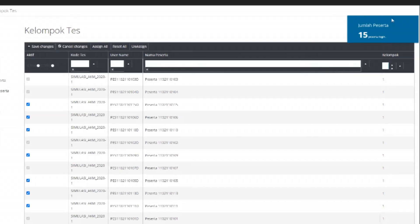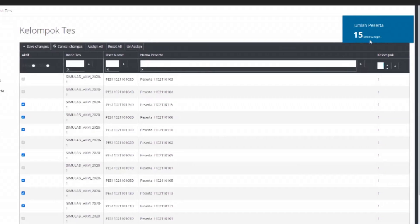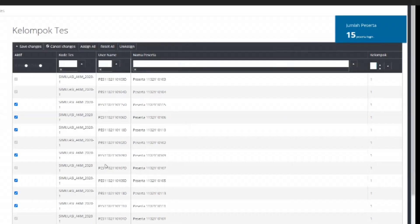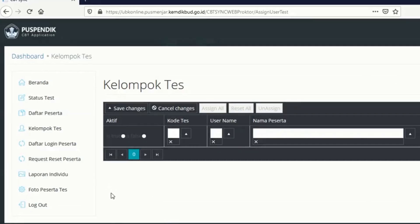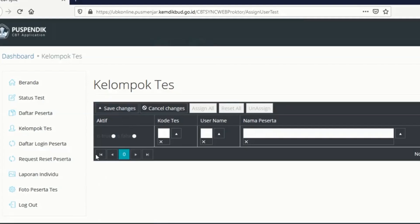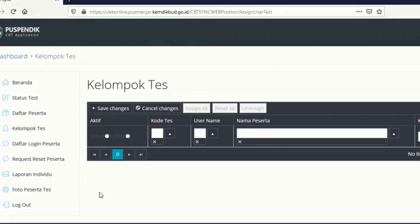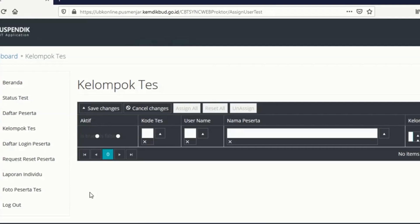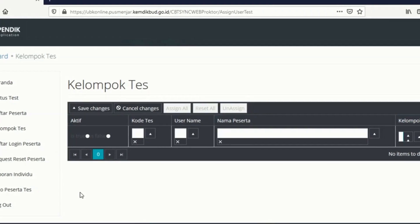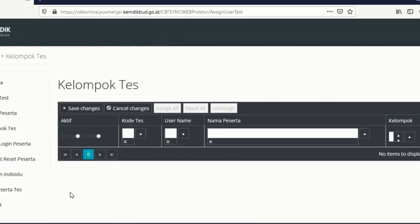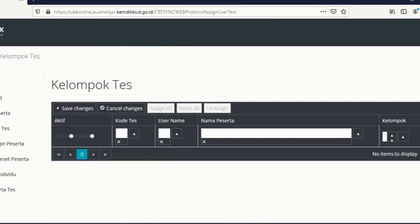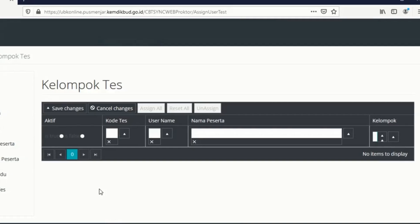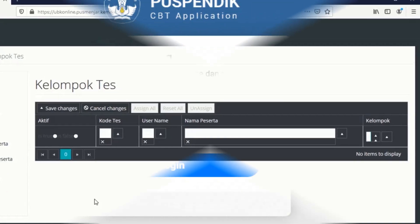Oke sekian terima kasih. Mudah-mudahan ini sedikit bermanfaat bagi kalian. Jika ini bermanfaat mohon doa dan dukungannya selalu agar kami dapat memberikan tips-tips lain dalam perkembangan dunia pendidikan. Sekian terima kasih. Wassalamualaikum warahmatullahi wabarakatuh, serta salam sejahtera bagi kita semua, dan salam sehat selalu bagi kita semua.